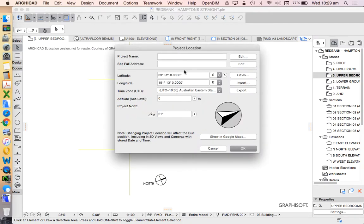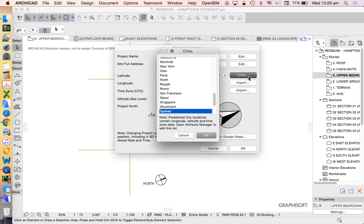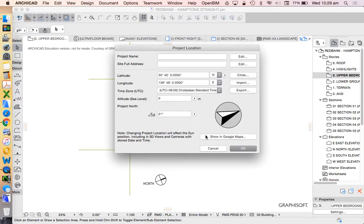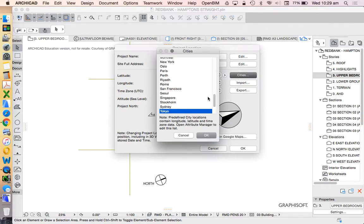What we really want to look at is these ones here: our latitude, our longitude, our cities. So we can choose which city we want to be in. If we choose a particular city that's going to automatically change our settings for latitude and longitude.